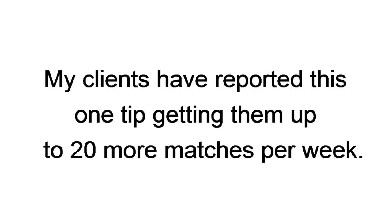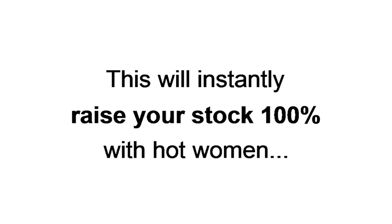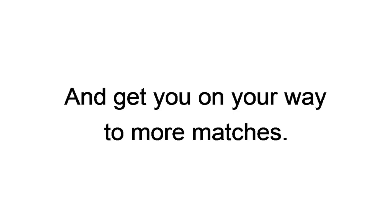Forget women. Include a picture of you and your dog. Just like having pictures of you with women, a picture of you and your dog, or a friend's dog, is like instant trust. Once you get these pictures or shots selected, add them to your profile. This will instantly raise your stock 100% with hot women and get you on your way to more matches.